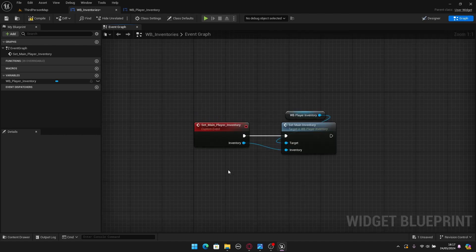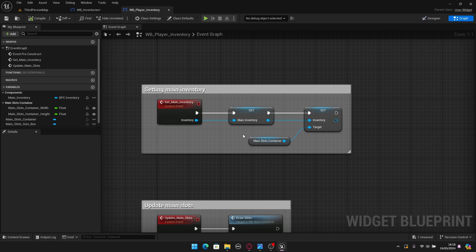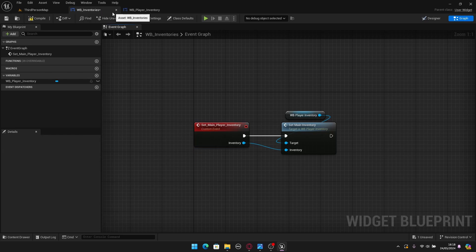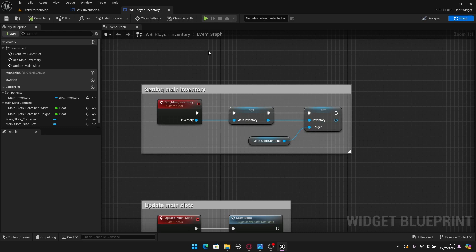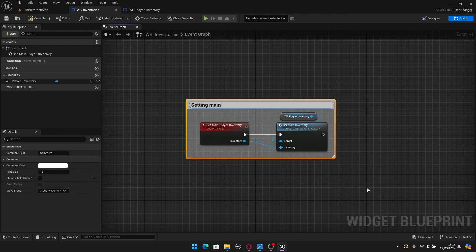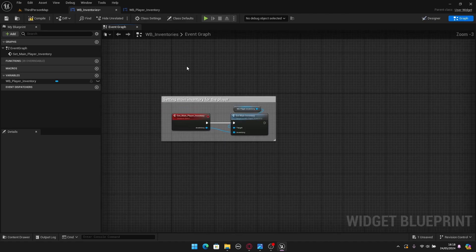So the communication chain is: we call Set Main Player Inventory in the HUD class, which calls Set Main Inventory in the player inventory widget, which sets the main inventory variable inside the player inventory, which in turn sets the inventory in the slots container — propagating the inventory down to each slot. Add a comment: 'Setting main inventory for the player'.